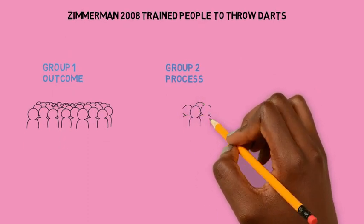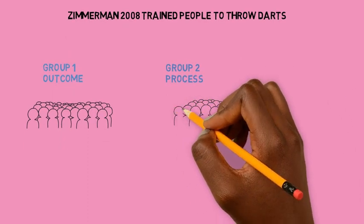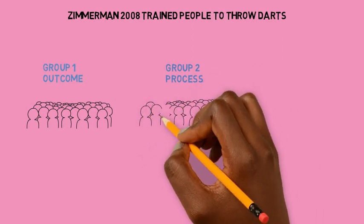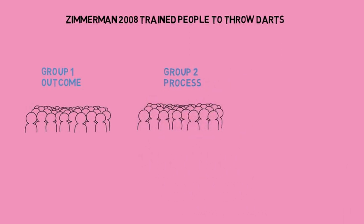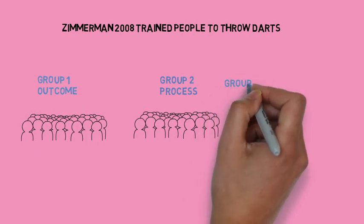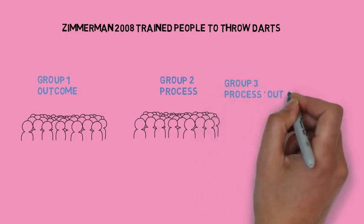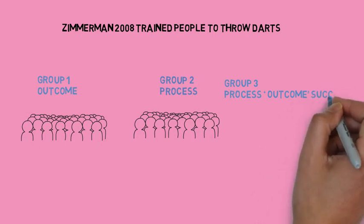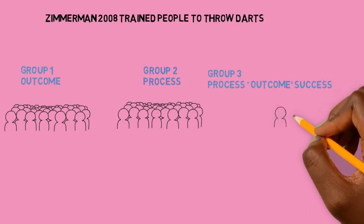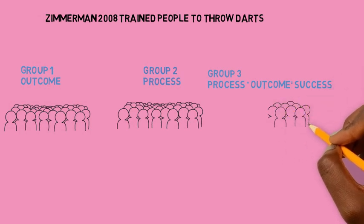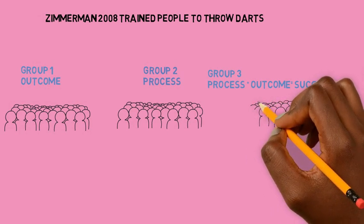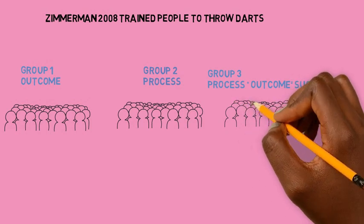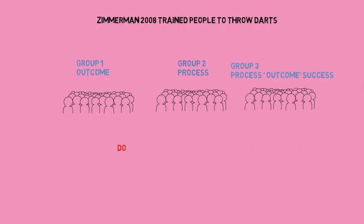So how to put their arm back, how to adjust the angle, how to have a firm grip - they were taught the process. But group three began with learning the process of how to throw the dart and developing their skills, and then switched to an outcome. So they were taught how to have a process and an outcome approach in achieving a goal. And obviously group three did the best and group one did the worst. The process is important.